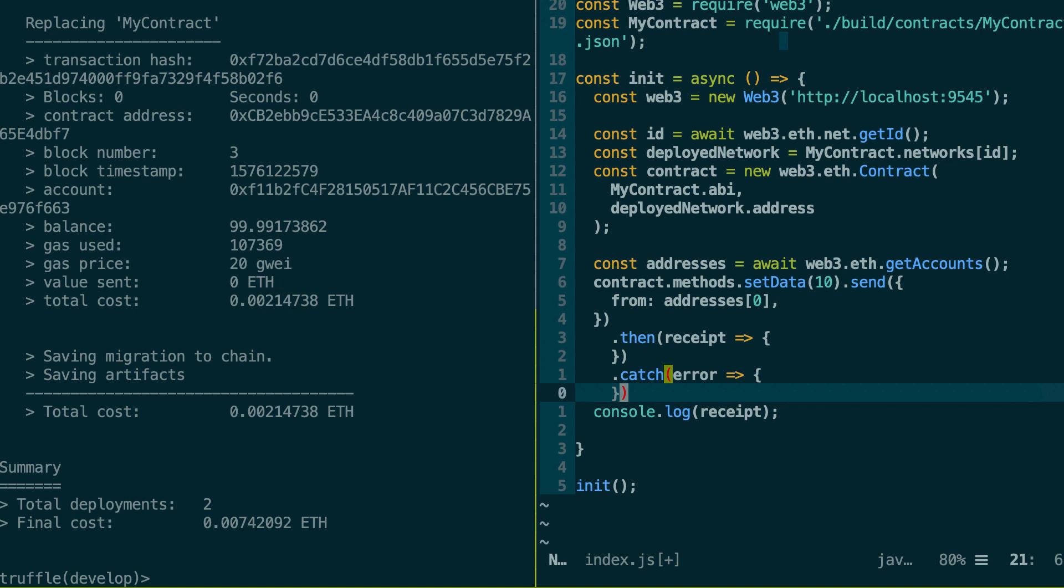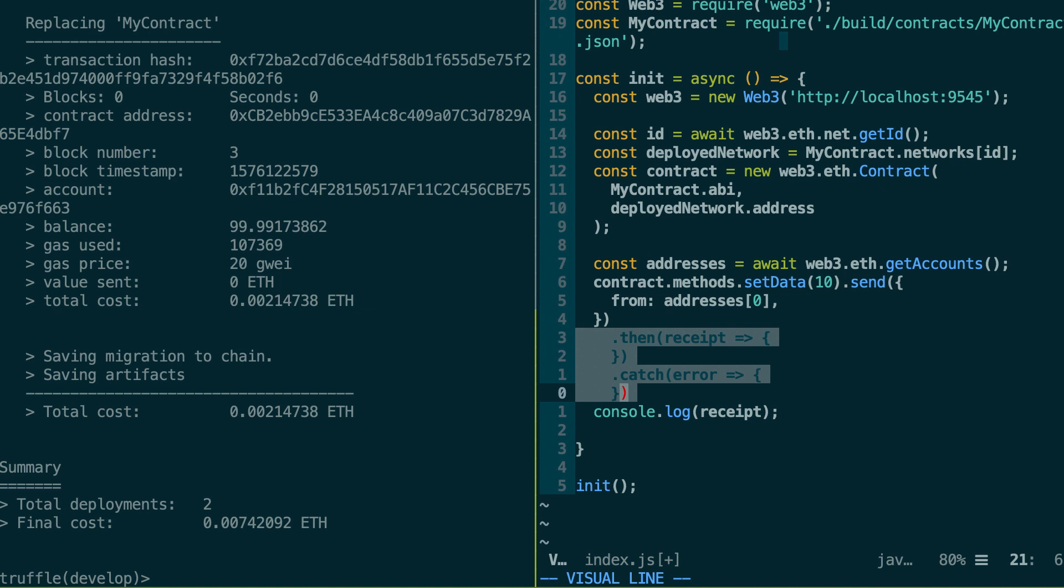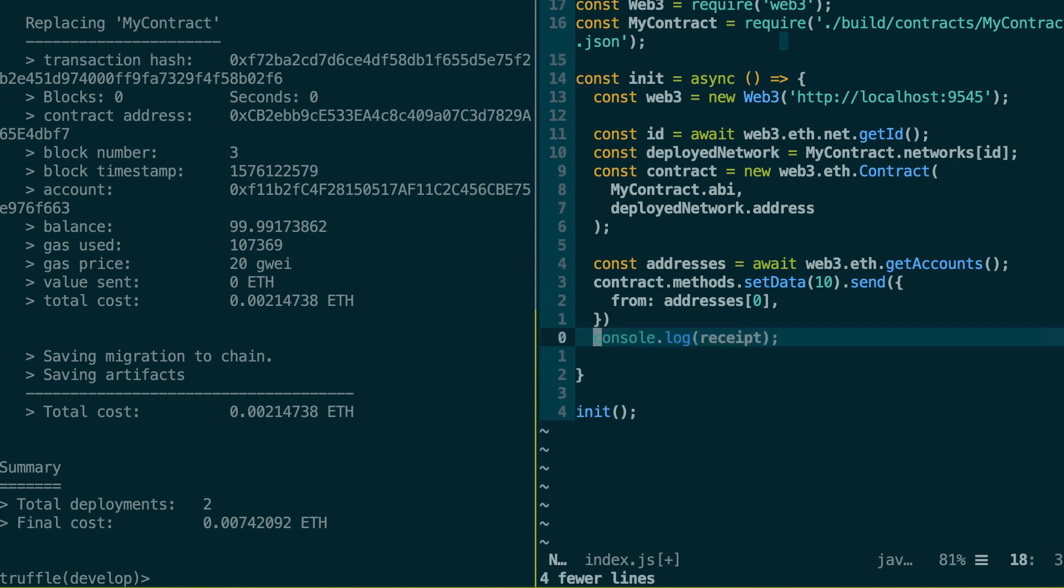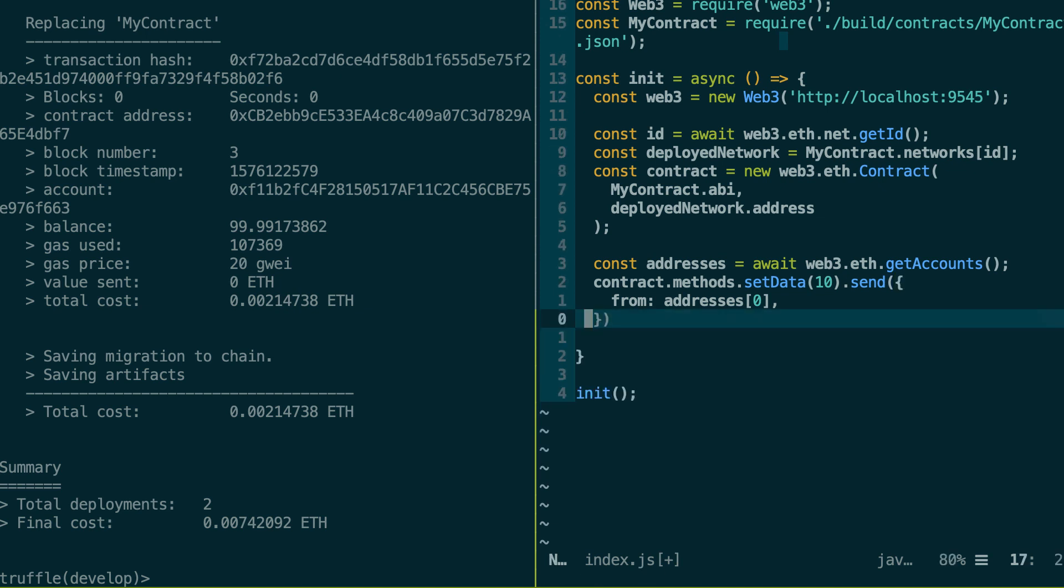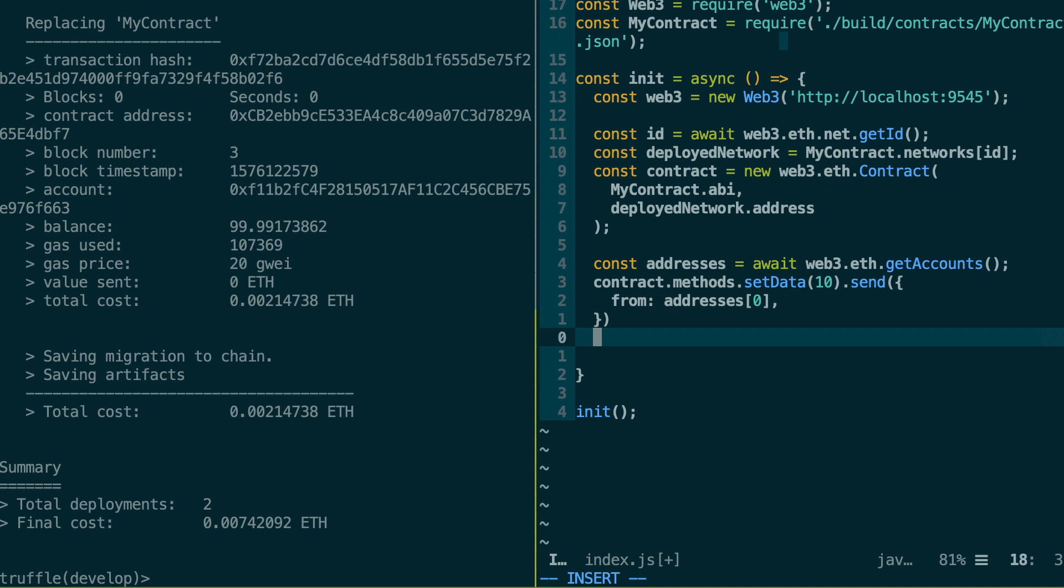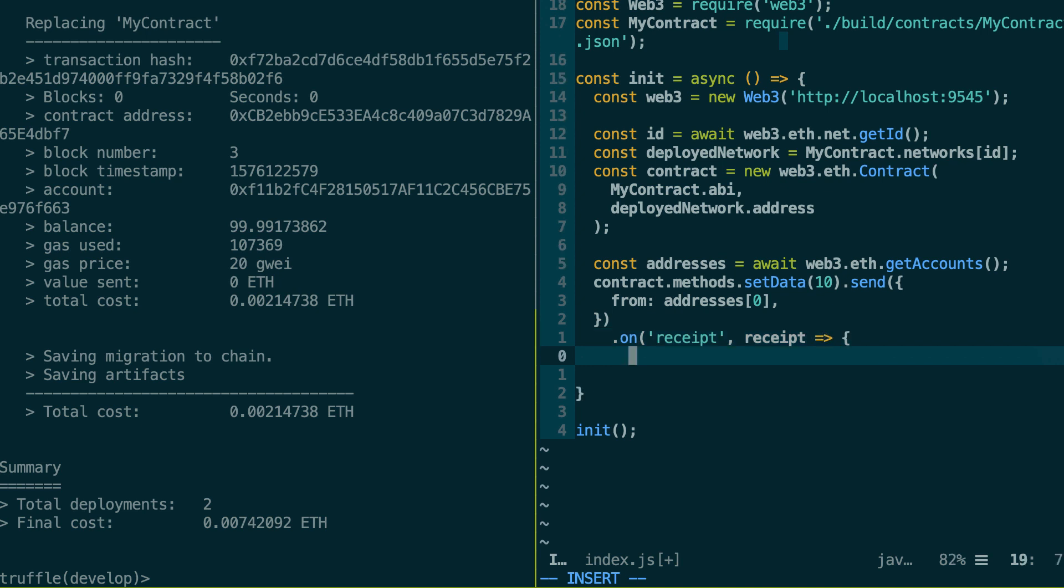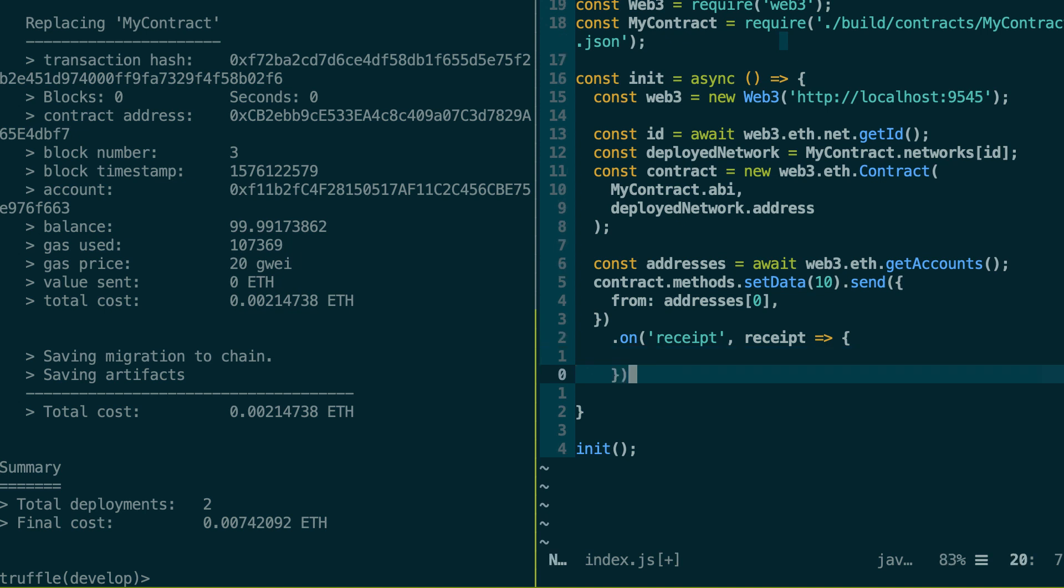So next, there are still other ways to execute a transaction. So far, we have used the promise-based API of Web3, but there is also the Event Emitter API. So in this case, you do dot on and then the name of the event. So the equivalent of what we did before is onReceipt and it's going to give you the receipt object and then you pass it a callback and then you do whatever you want inside.